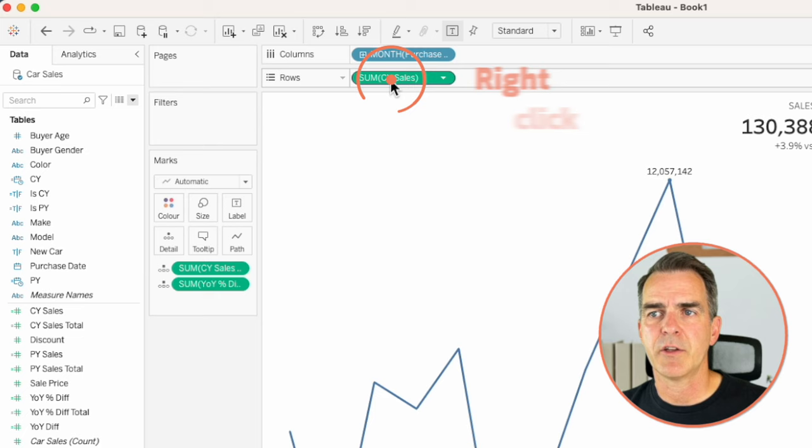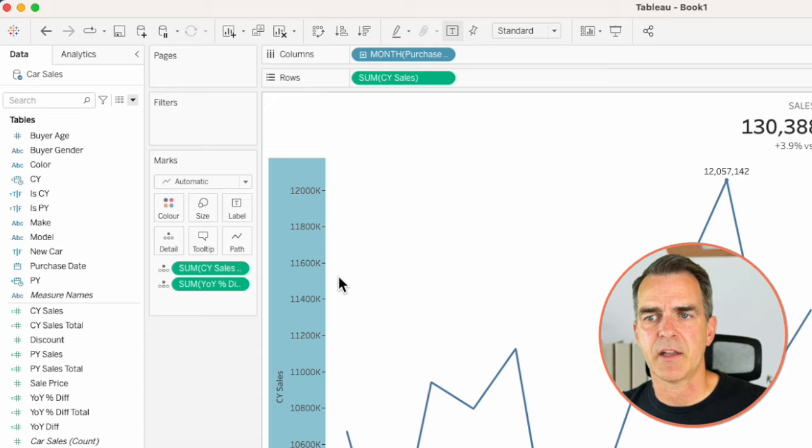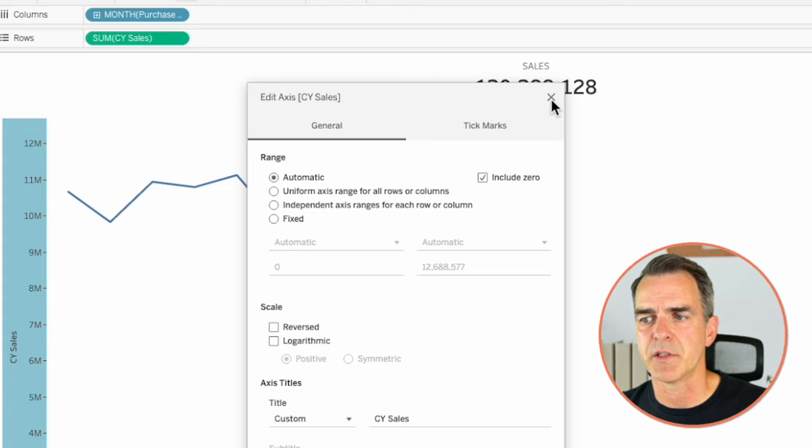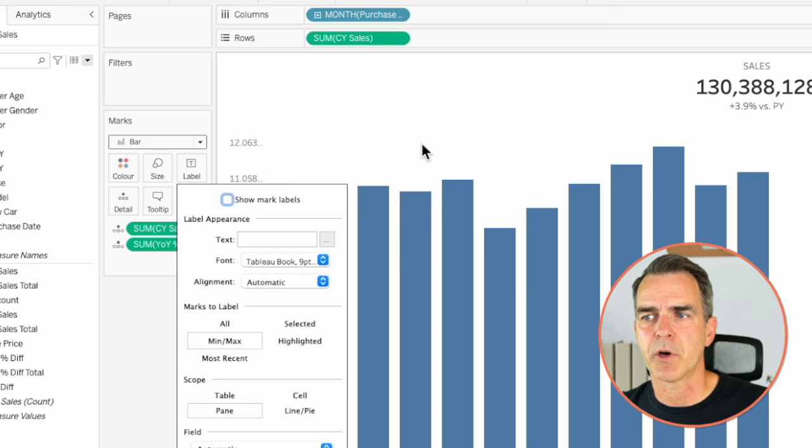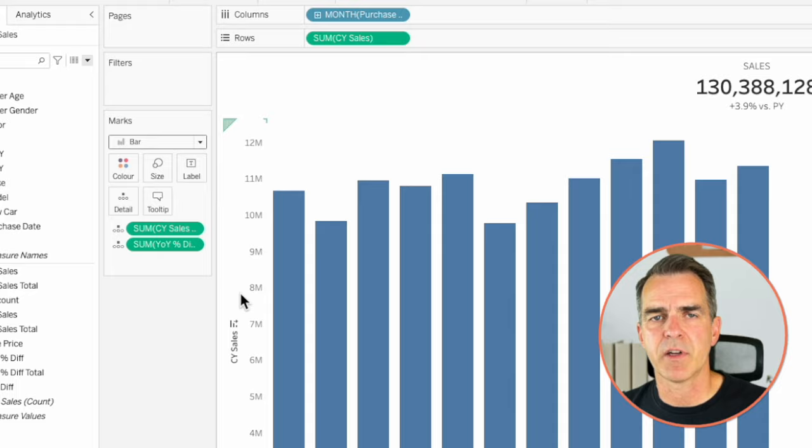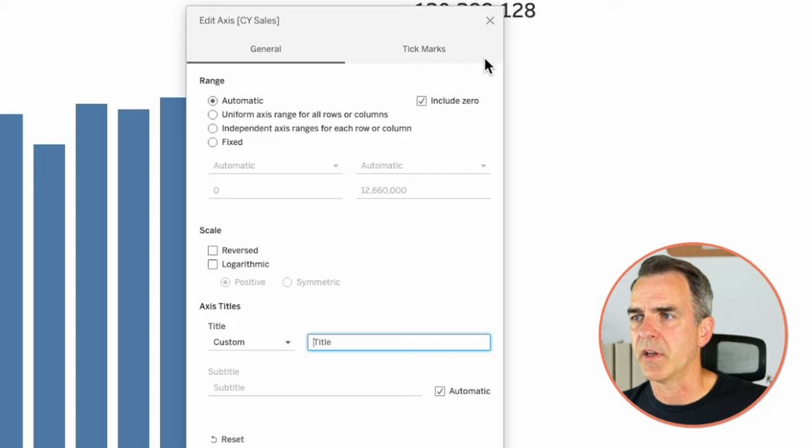Duplicate again. This time we're going to look at bar charts. Right click on current year sales and choose show header. Right click the axis, choose edit axis, and make sure you check include zero — we always want bar charts to start at zero. Change the mark type to a bar. Click on label and turn off mark labels. Right click on the axis, choose edit axis, and remove the current year sales title. This is now our fourth KPI card.